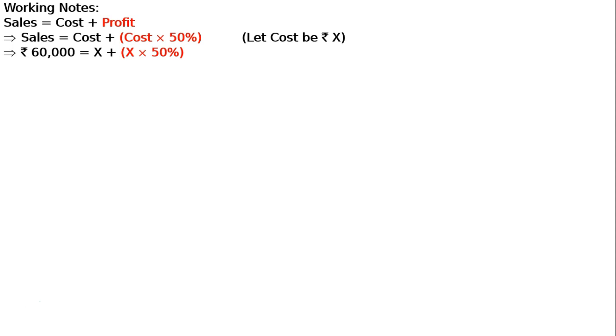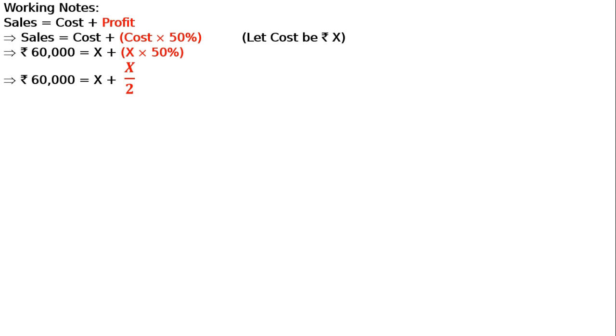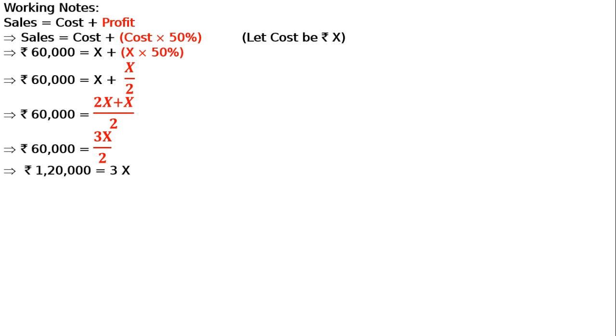So 60,000 equals x plus x into 50%. That's x plus x by 2. 60,000 equals 2x plus x by 2, which is 3x by 2. Cross multiply: 1,20,000 equals 3x. Therefore x equals 1,20,000 divided by 3, which equals rupees 40,000.